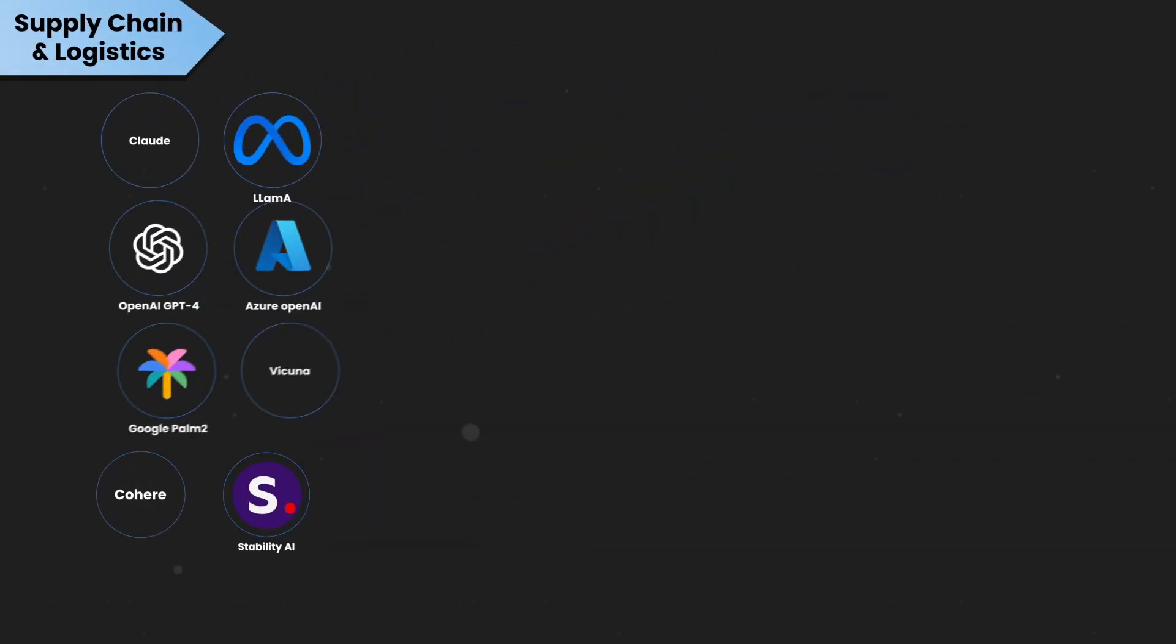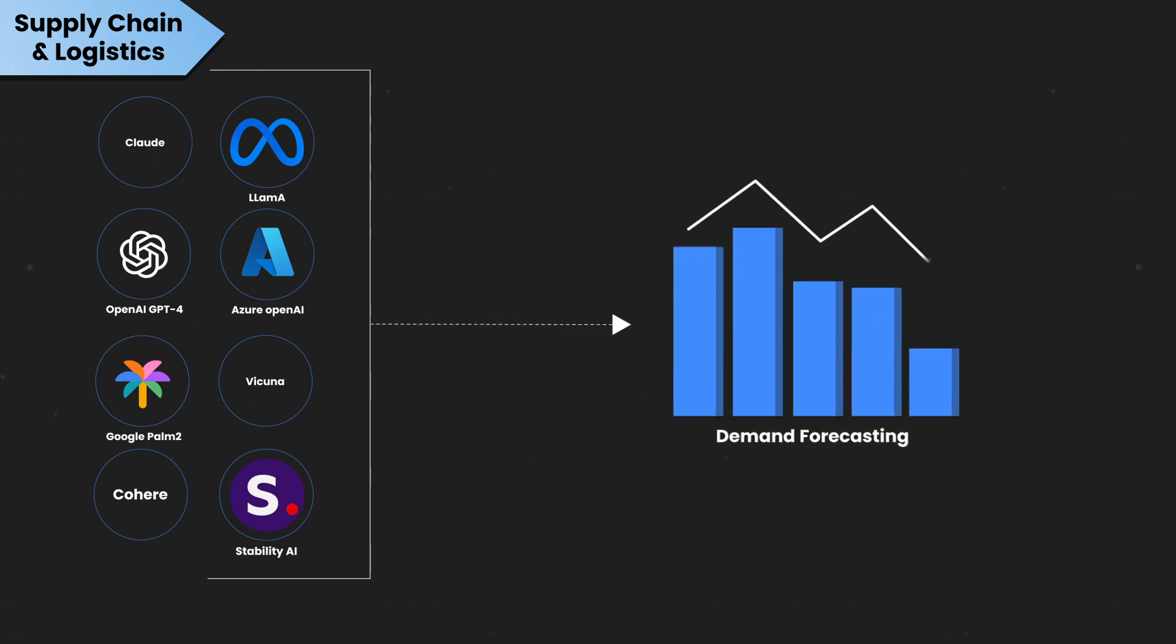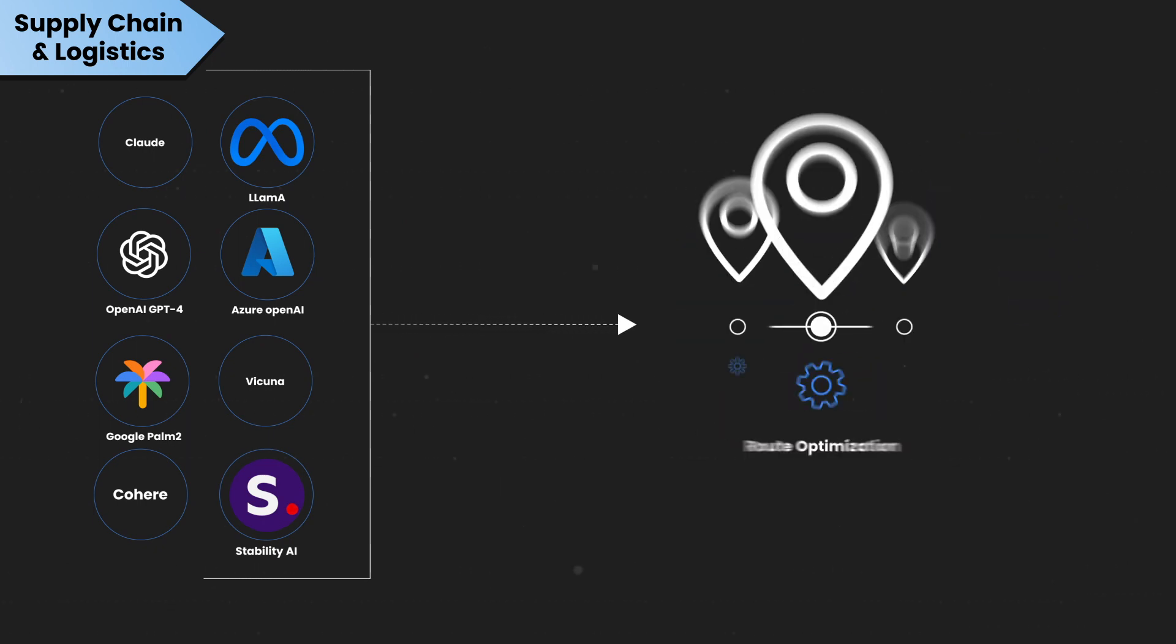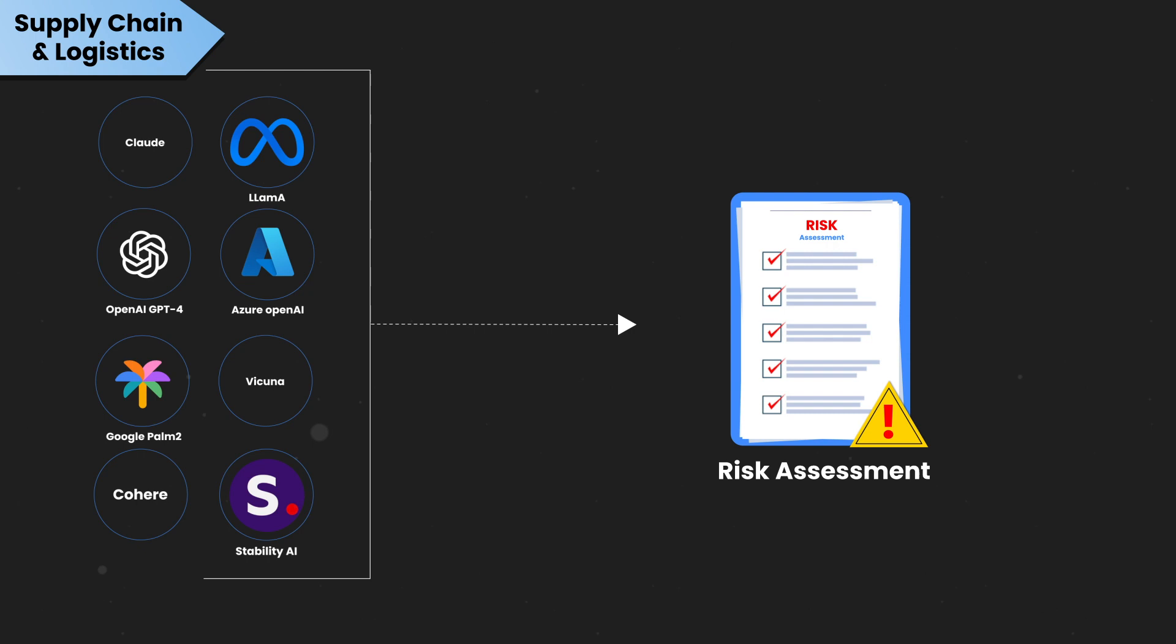In supply chain and logistics, Generative AI contributes to demand forecasting, route optimization, and risk assessment.